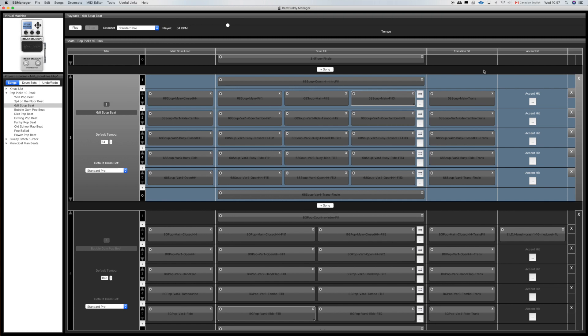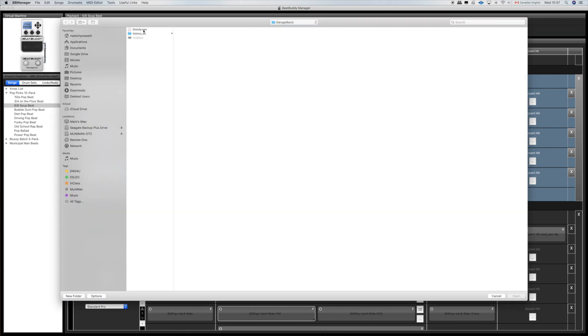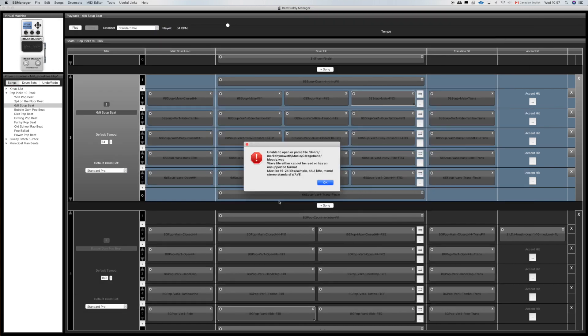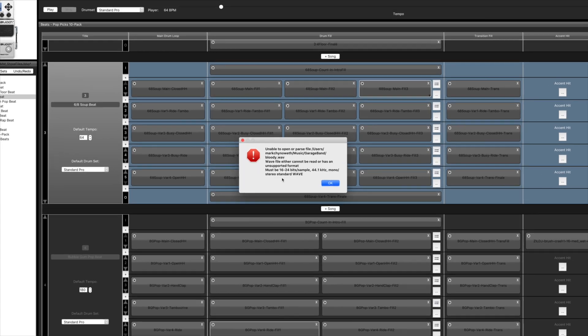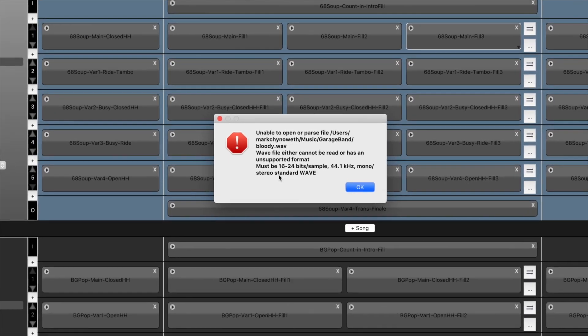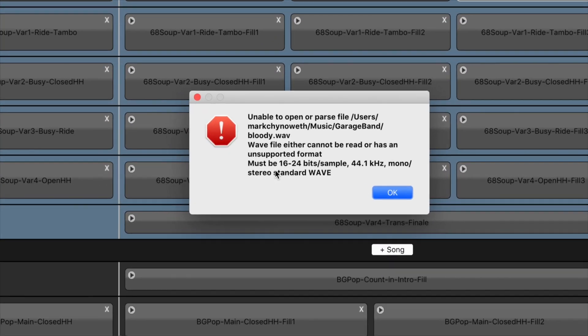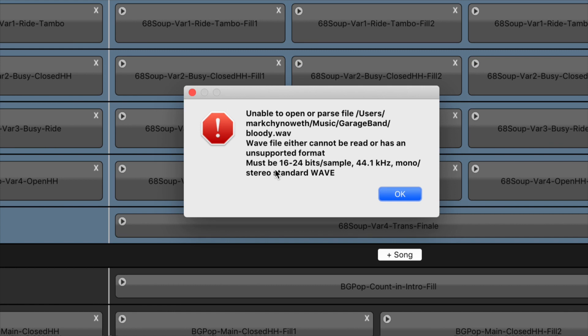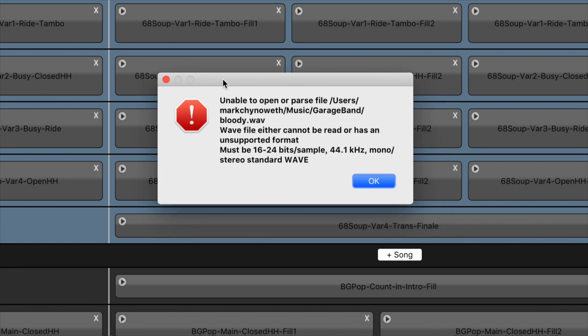I've changed the song to six eight soup because I think it will lend itself to this sample a little better. We go back to our accent, we choose bloody dot wave, and we have an error. I intended this to happen because I knew it was going to. So here's the problem you might run up against. When you open it up in BeatBuddy Manager you may get this error notice and there is a solution to this. I forget exactly why this is doing this, but basically the name in the file is not readable by BeatBuddy Manager.